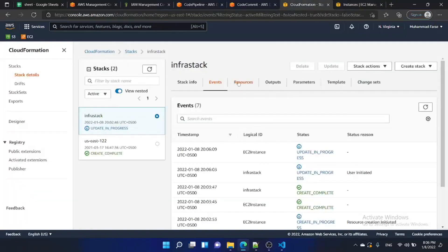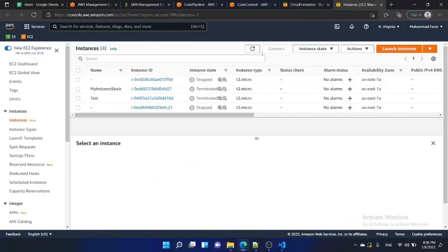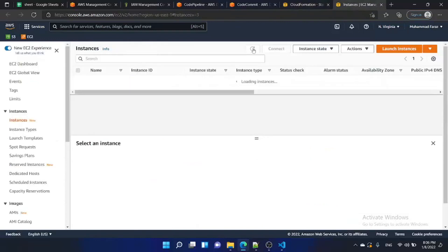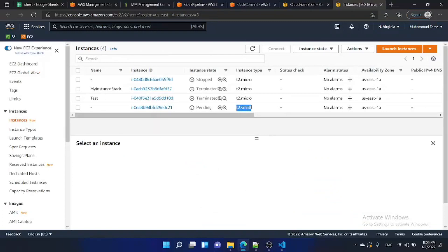The CloudFormation stack is in 'update in progress' state. As you can see, the instance type is updated — it is changed to T3.small.